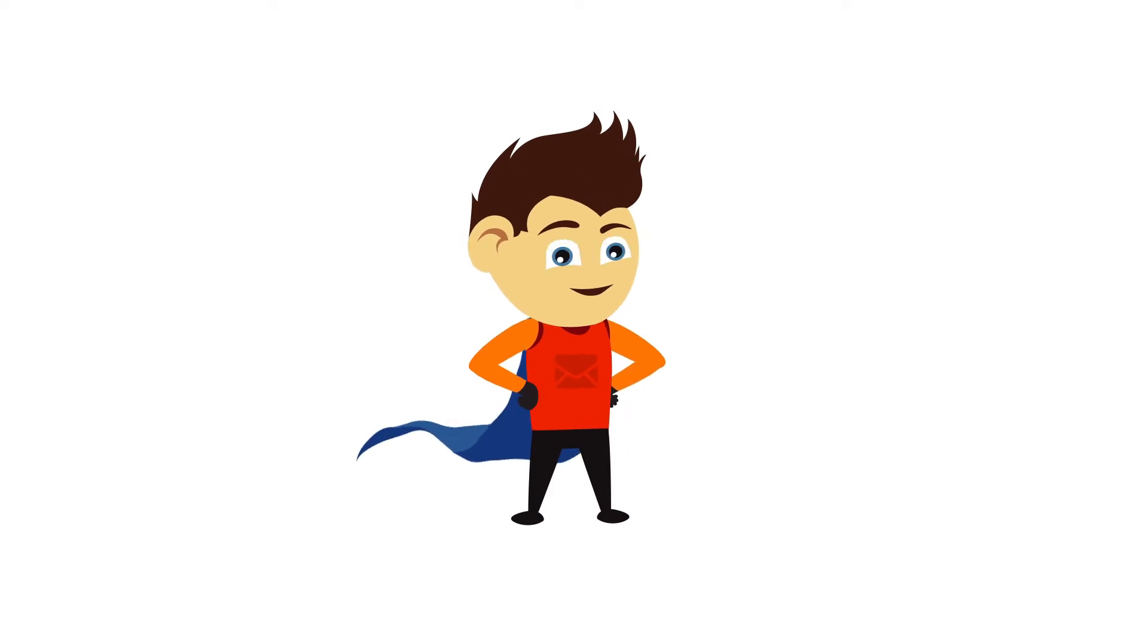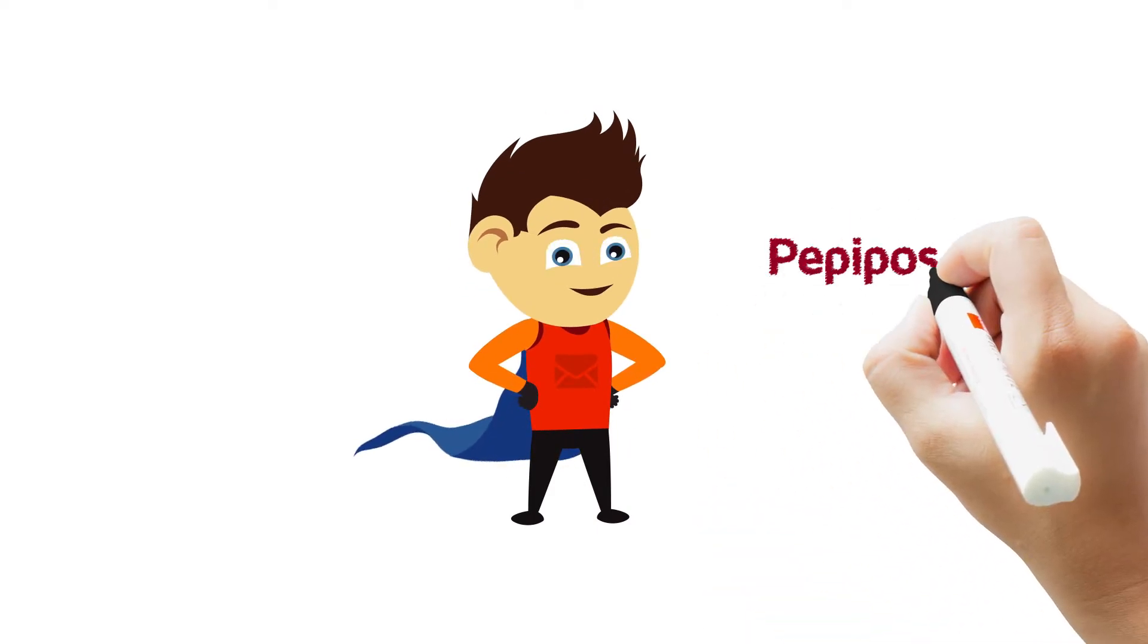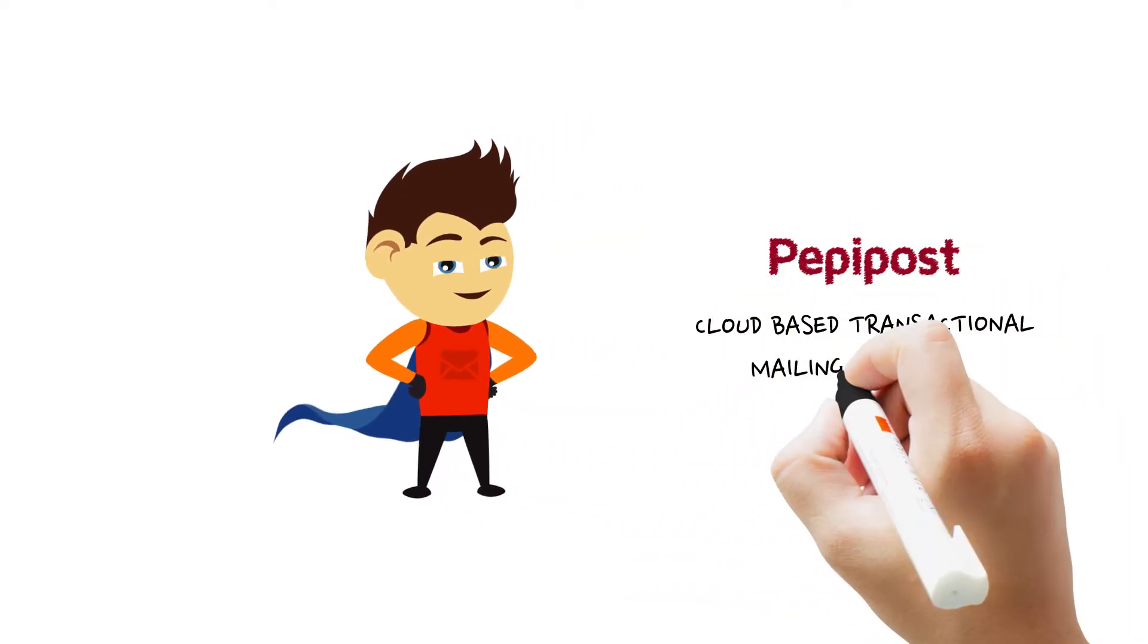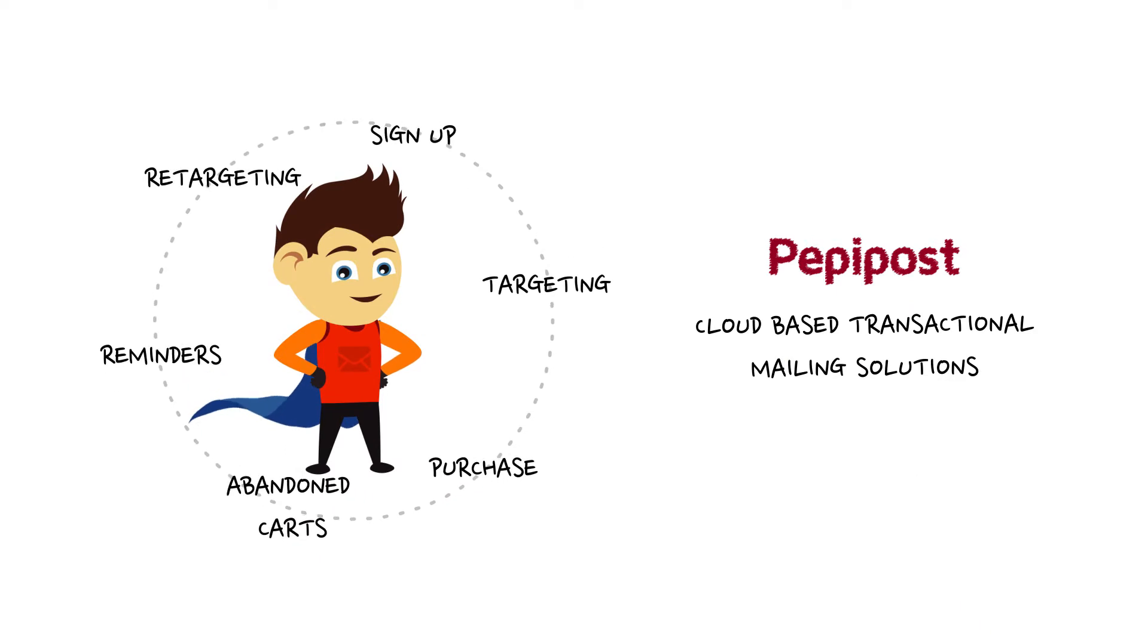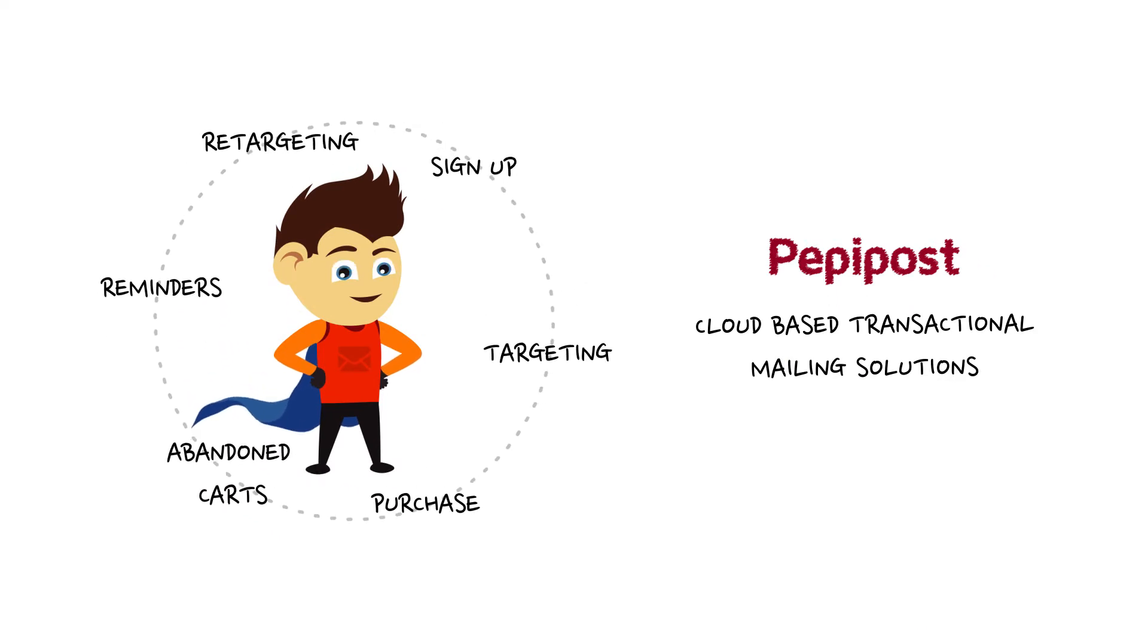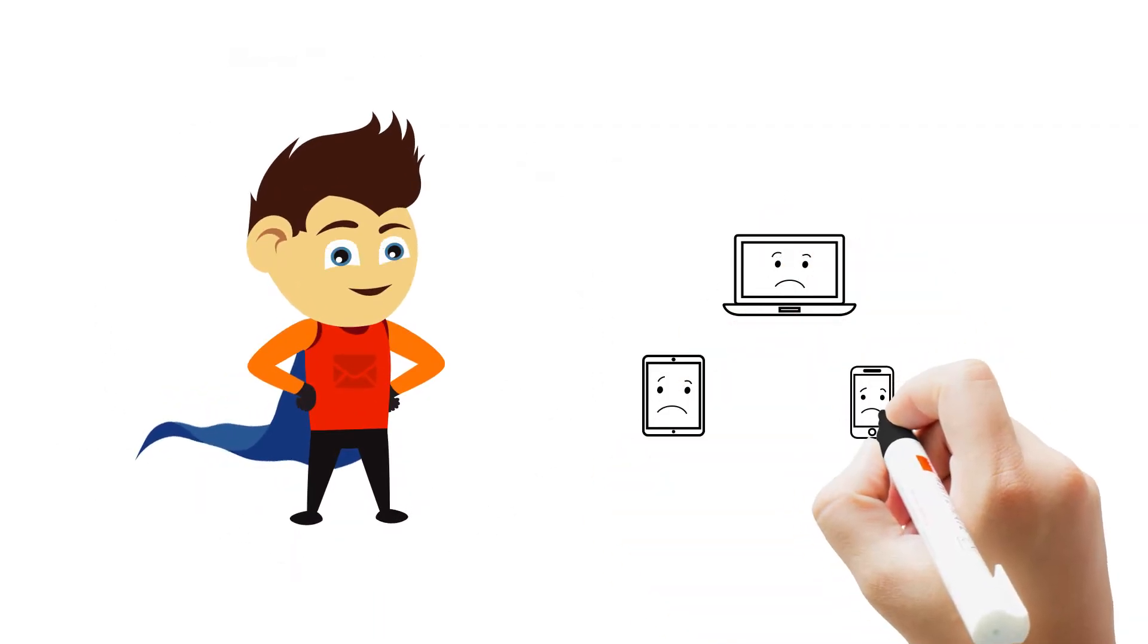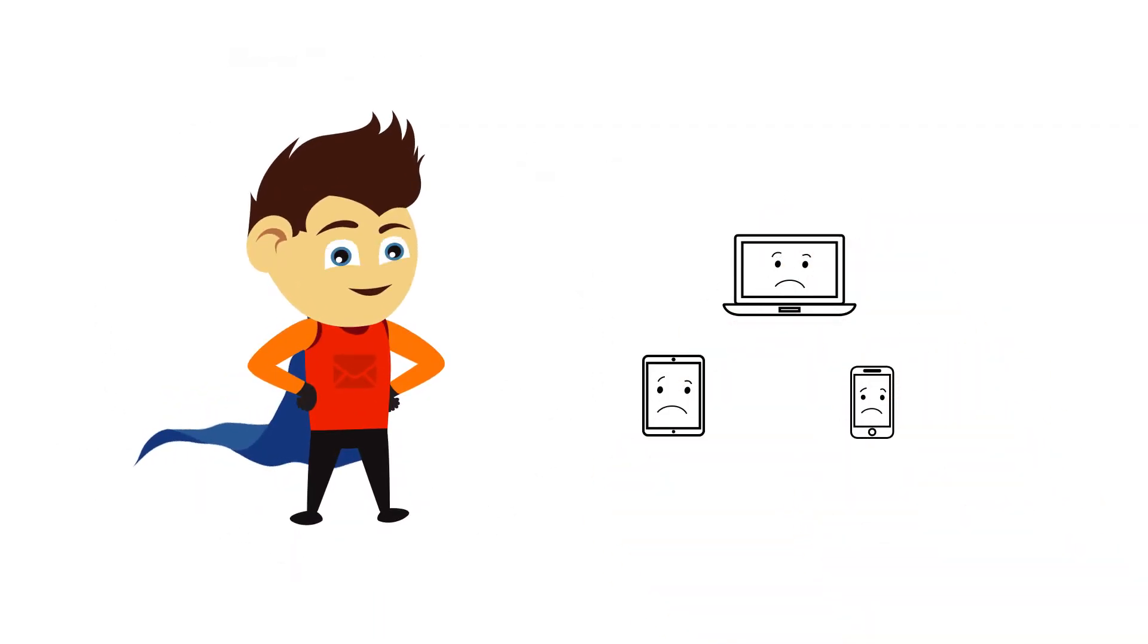Enter PeppyPost. PeppyPost offers cloud-based transactional mailing solutions throughout the customer lifecycle. Your customers don't have to wait, because PeppyPost delivers your mails in less than one second.